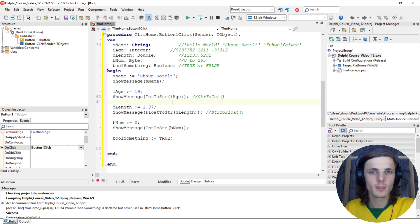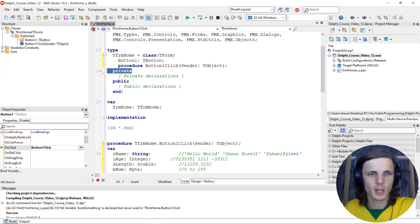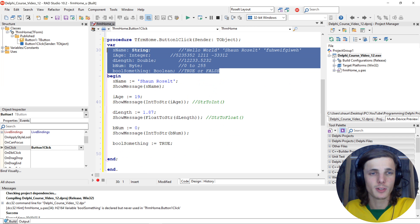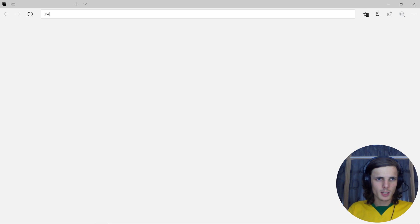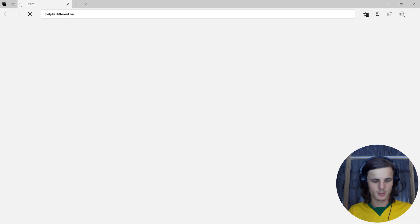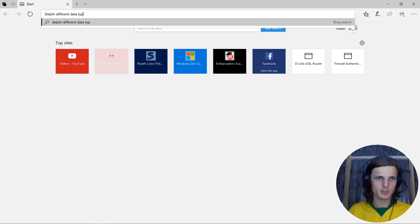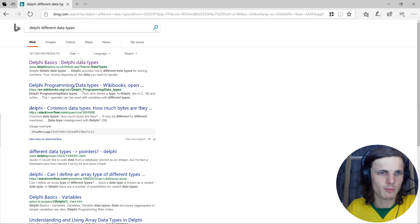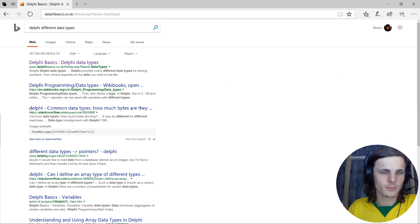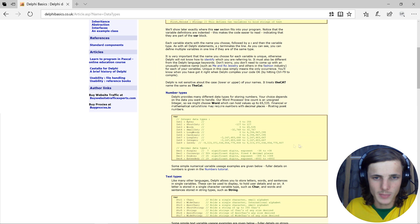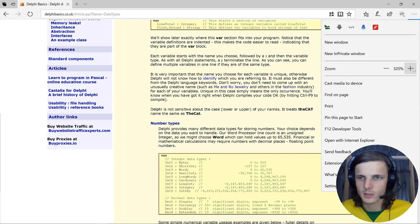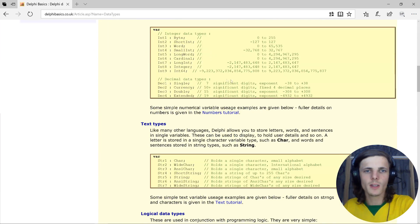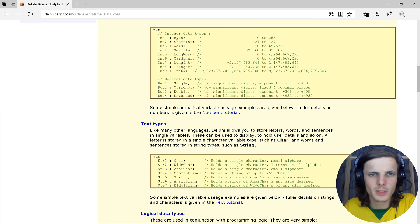That's basically it for this video. This is called a local variable if it's declared within a procedure or method. We'll later look into global variables, and private and public variables. For now you can just learn these different variable types. Let's search 'Delphi data types' - we should get something from Delphi Basics. Here you can see the different data types with their max and min values. Let's zoom in.